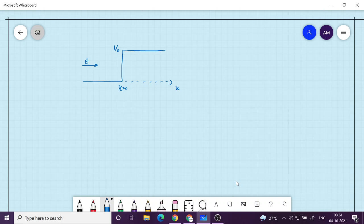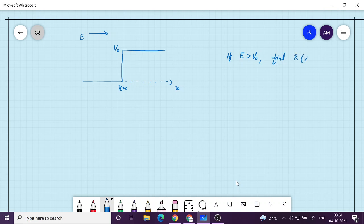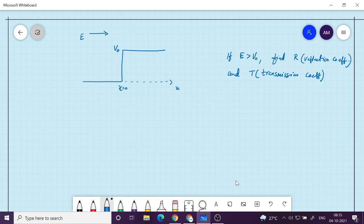A similar problem but for an electron with higher energy is another problem we can solve. That is, if the electron energy is greater — this is like a second part of the same problem, and I am giving it as a homework. So if E is greater than V0, find the reflection coefficient R and the transmission coefficient T.